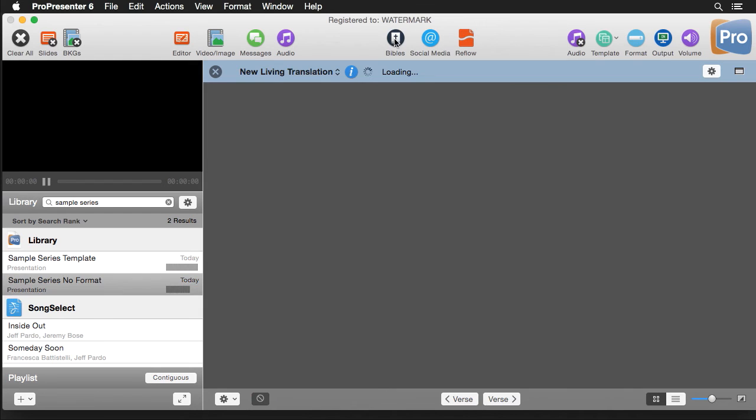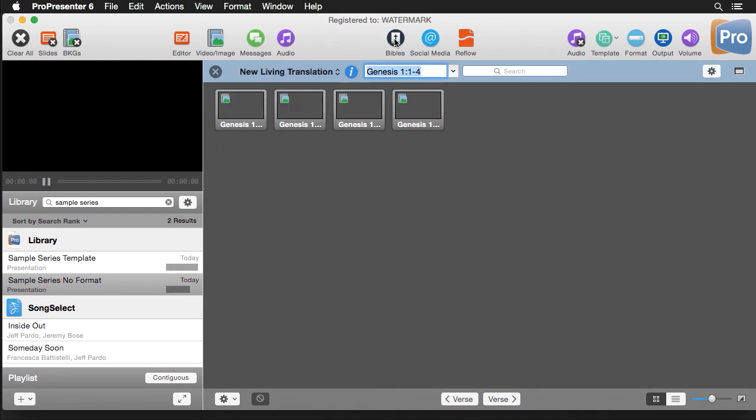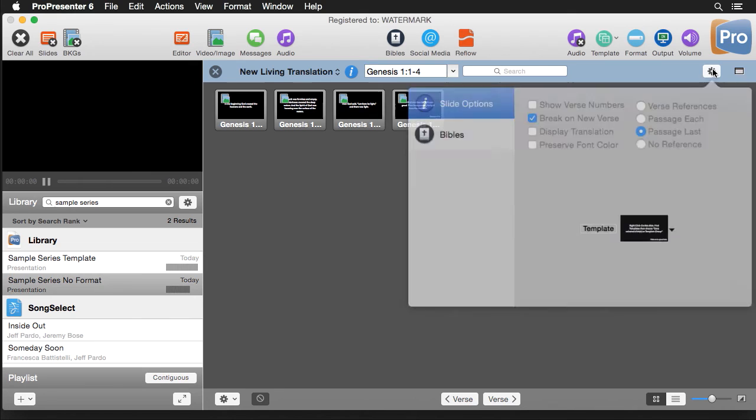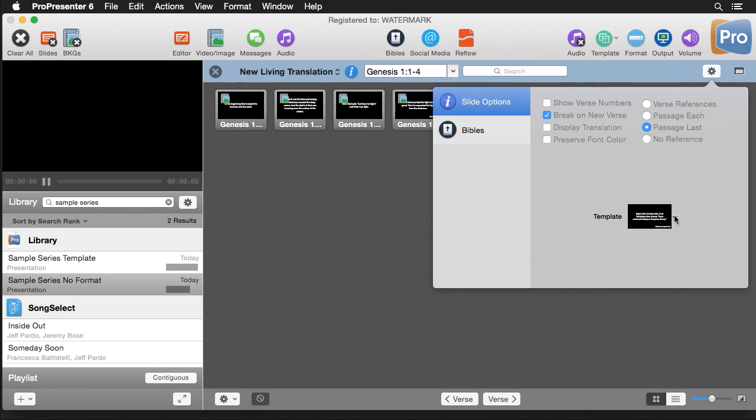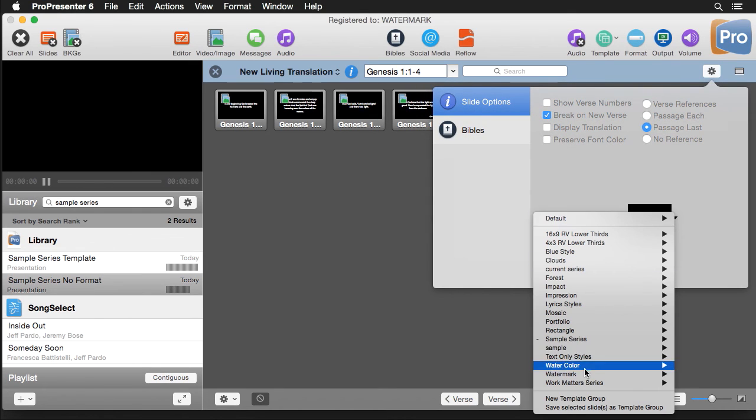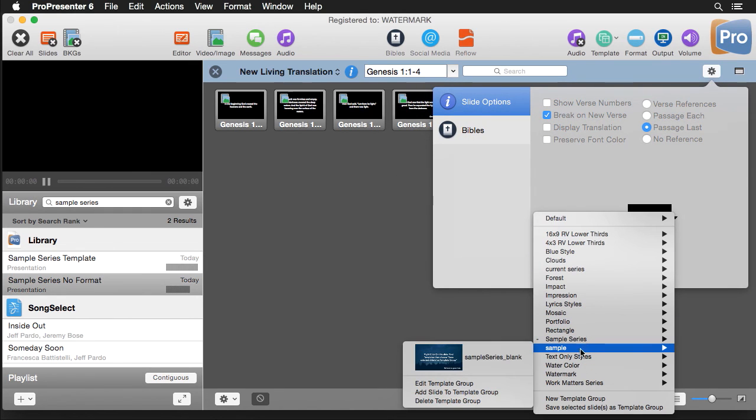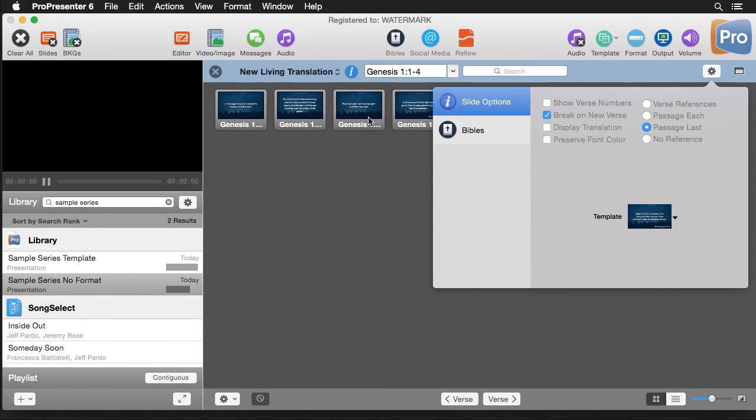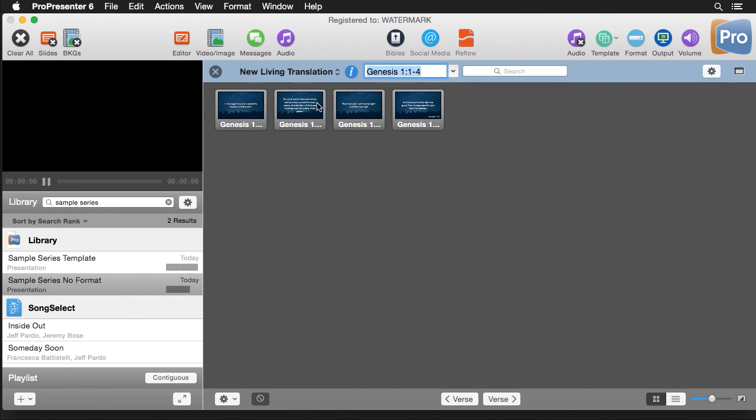This will also work for Bibles. So if we go to Bibles and we can go in here and we can select a template in here. So again we're going to go to sample, choose this and you'll see that all the formatting is showing up right. The reference is going into the right spot. Everything works great.